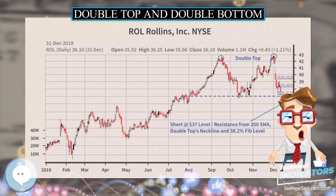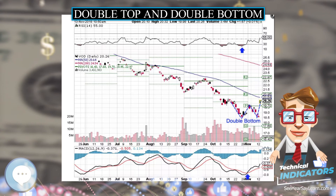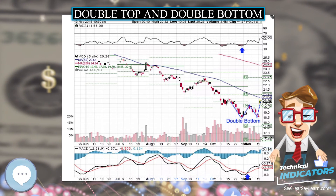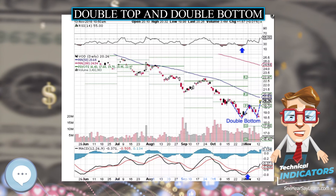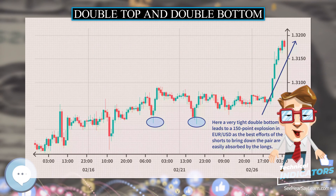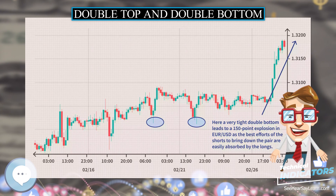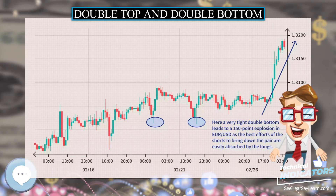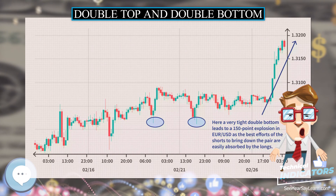Most of the rules associated with double top formation also apply to the double bottom pattern. Volume should show a marked increase on the rally up while prices are flat at the second bottom.